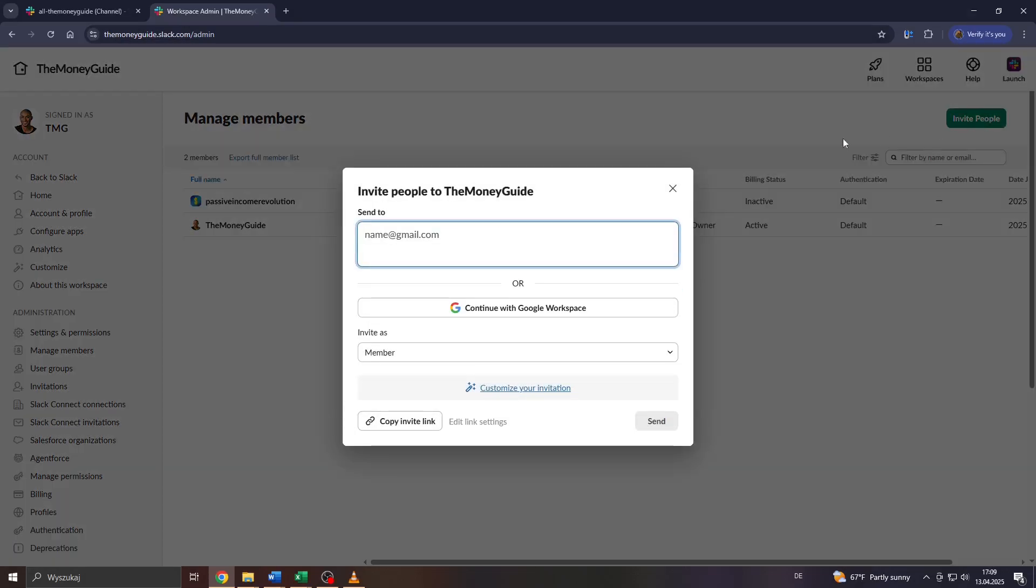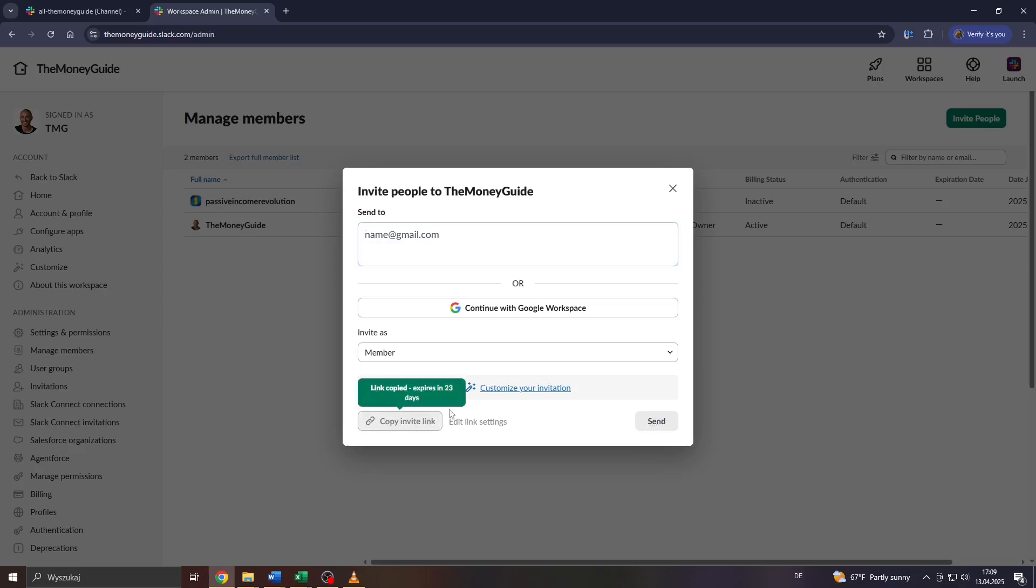To invite the user, enter the email address here, for example. And what you want to do guys is before you send the invitation to your workspace by clicking on Send in the bottom right corner, or use the invitation link here to invite the user via for example direct messaging services or email newsletters, is make sure that you invite the user not as a member or regular member, but as previously mentioned, as a guest.